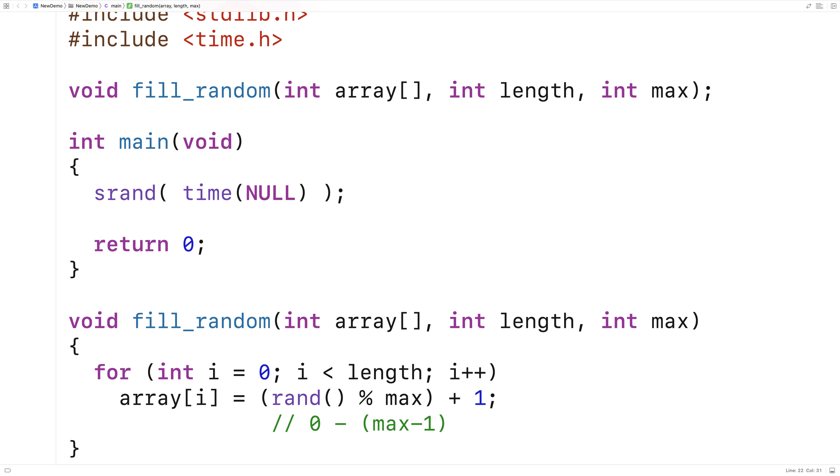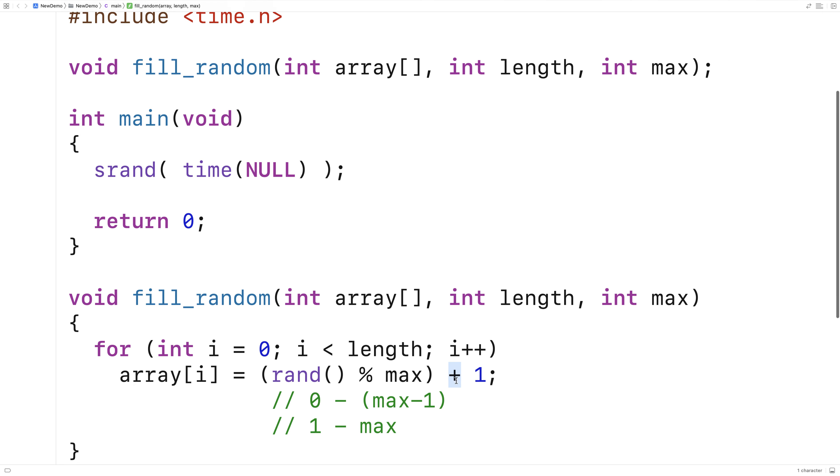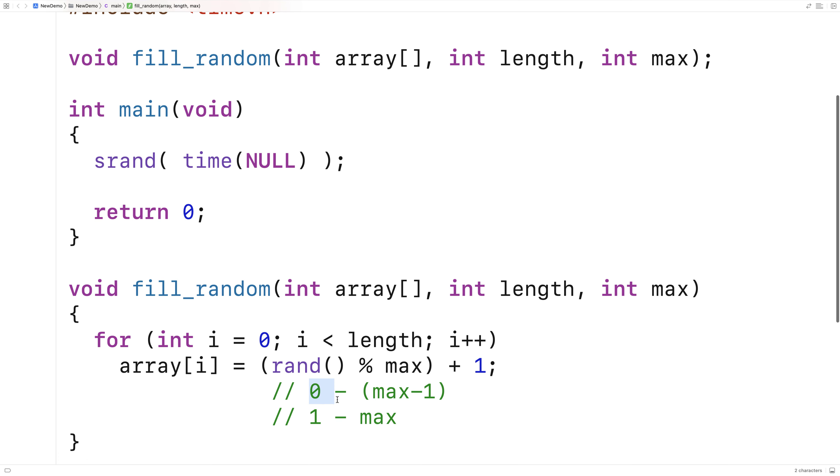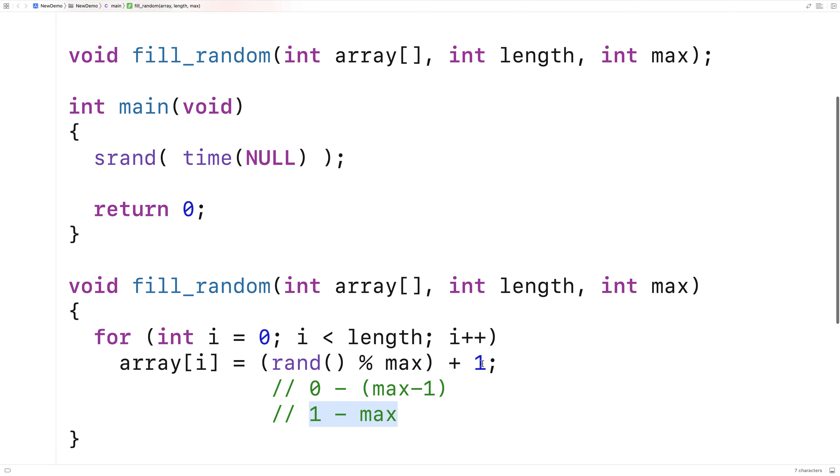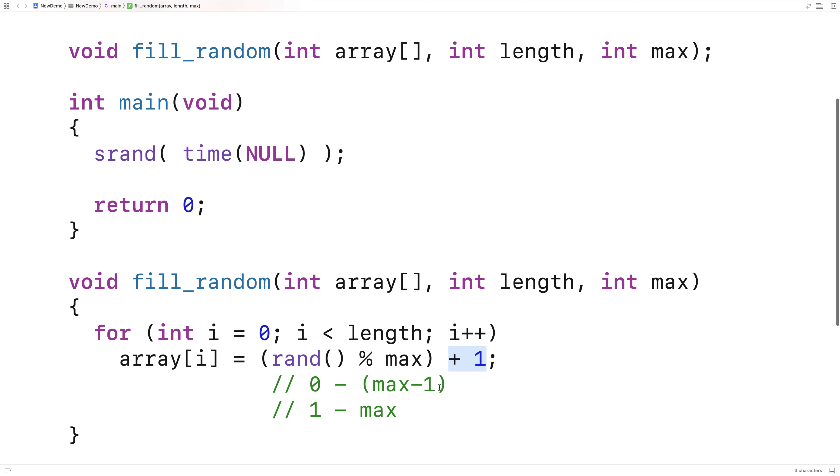Now what we want to produce is a number between one and max. So by saying plus one here, we're shifting this range of numbers from zero up until max minus one to one to max. That's what the plus one does. It makes sure the range is now between one and max as opposed to zero to max minus one.